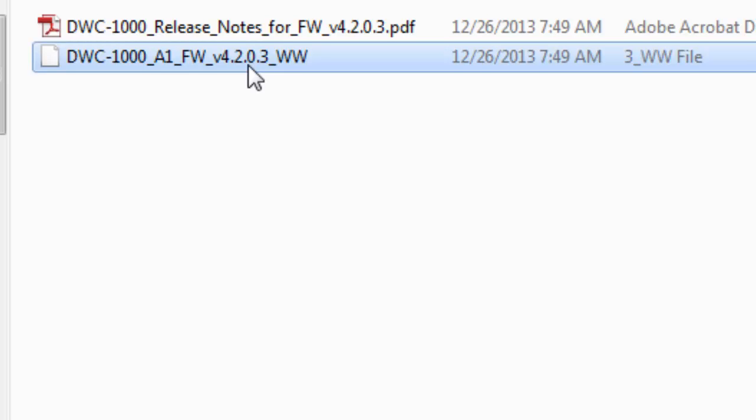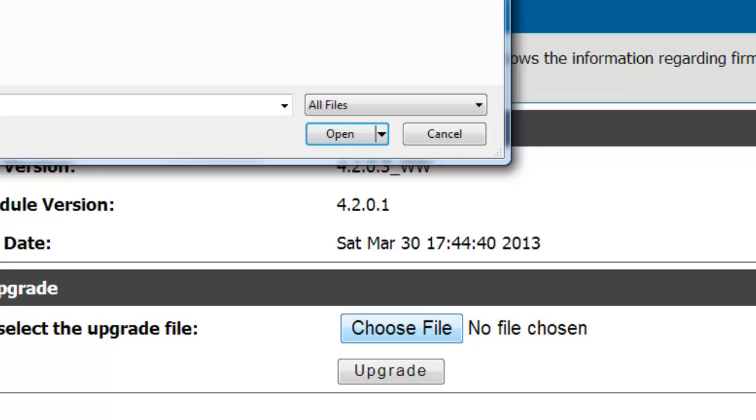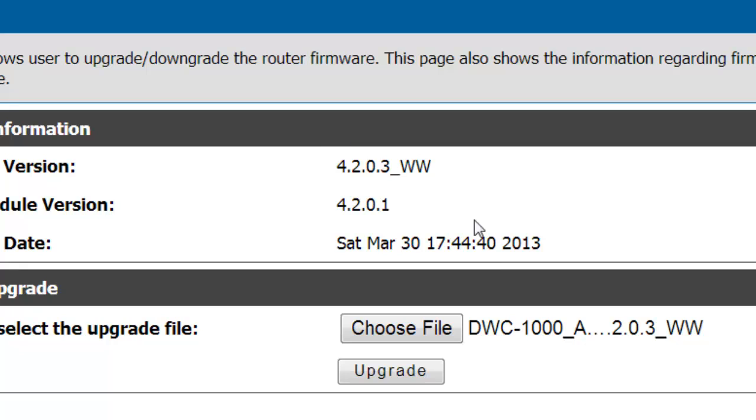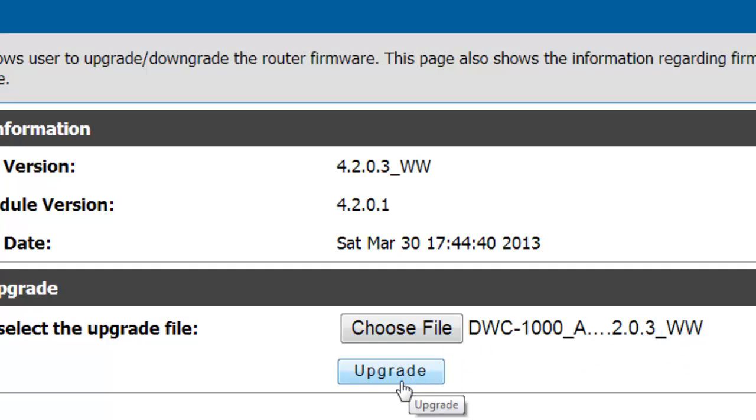Now I've already downloaded and unzipped or uncompressed the latest firmware, but you may have to uncompress first. And select the actual firmware and click open. You'll see that the firmware file itself is shown on the right of choose file and you'll click on upgrade.